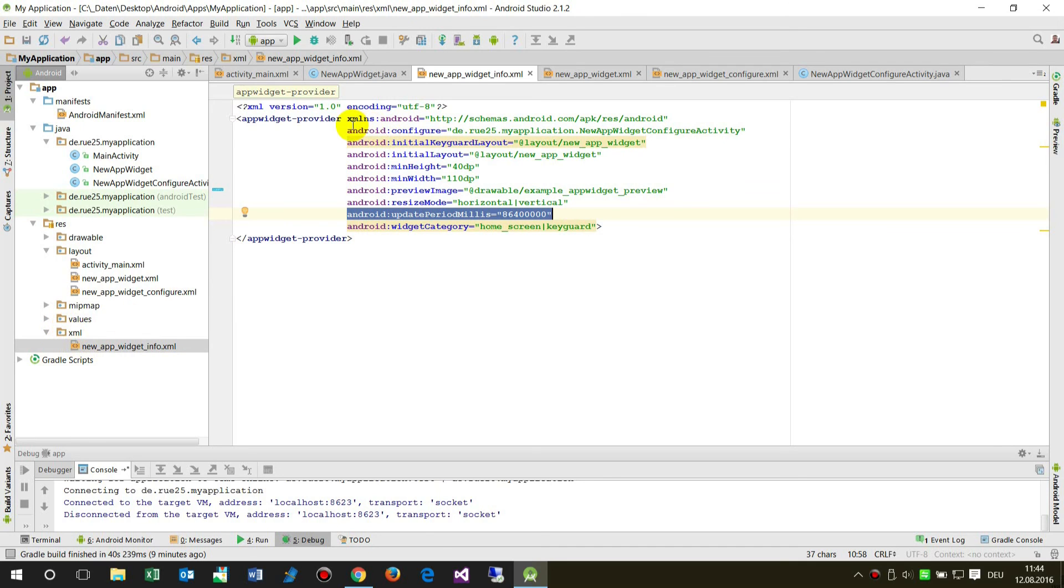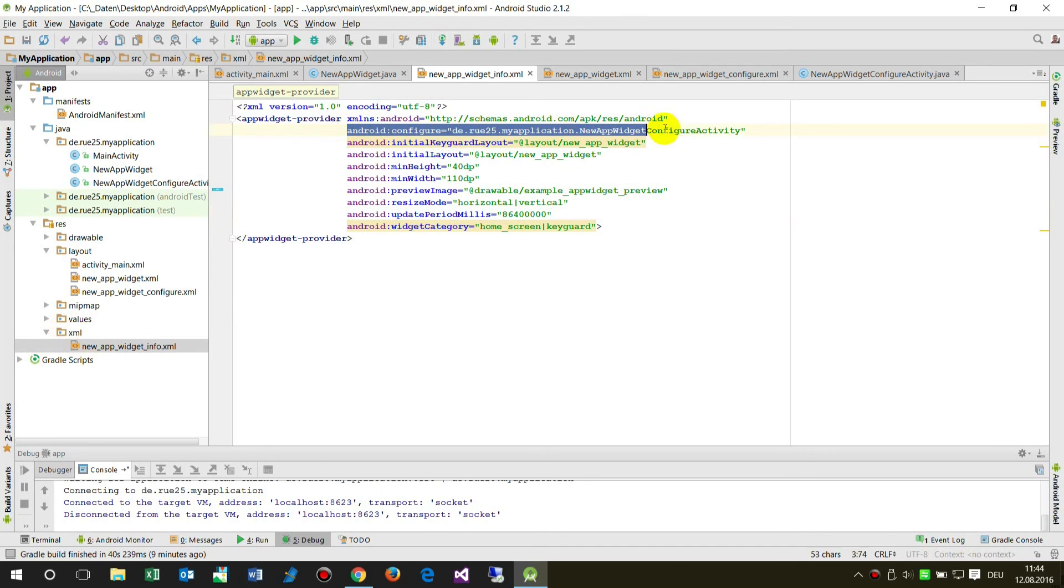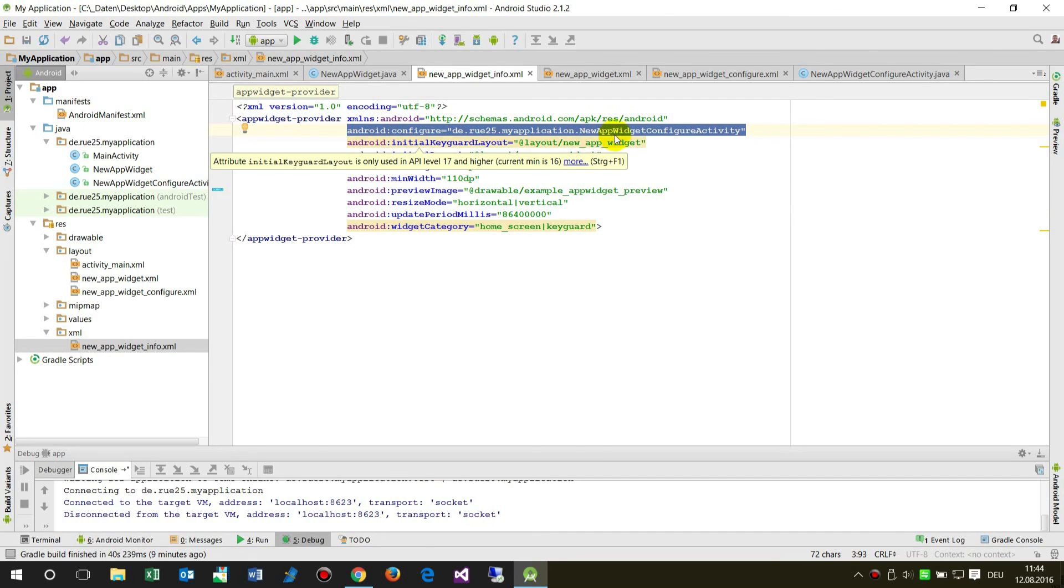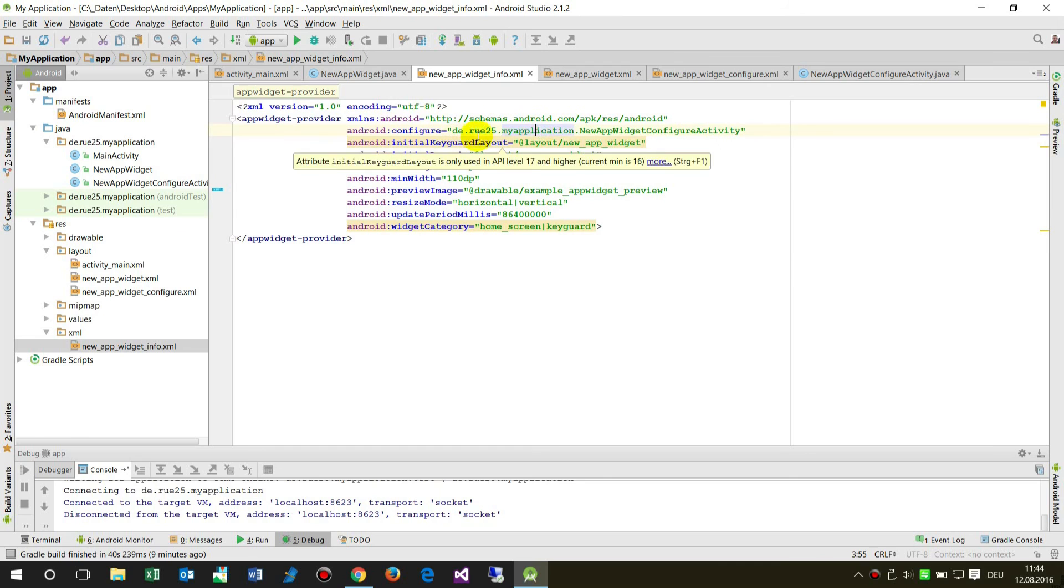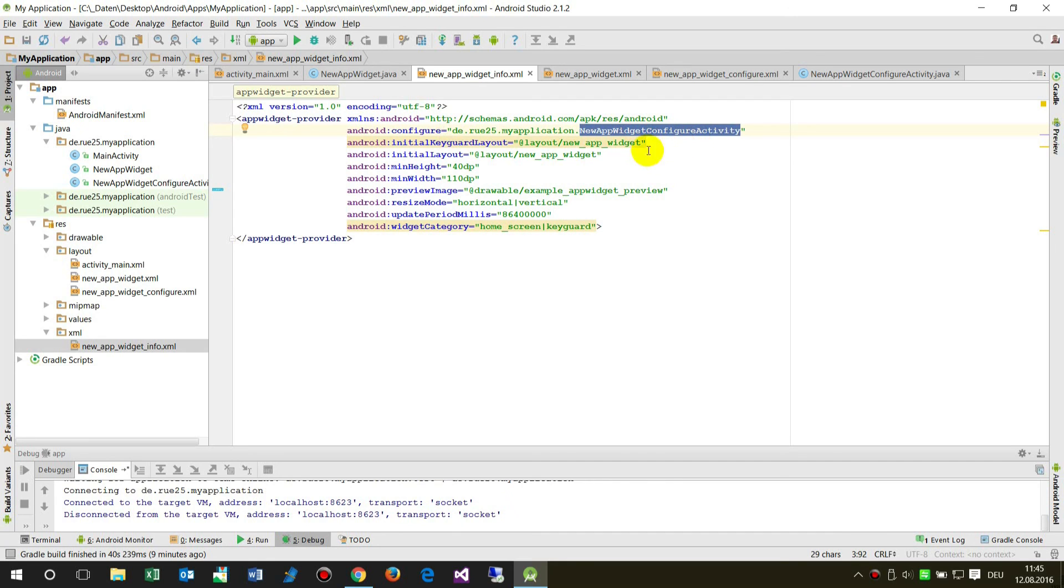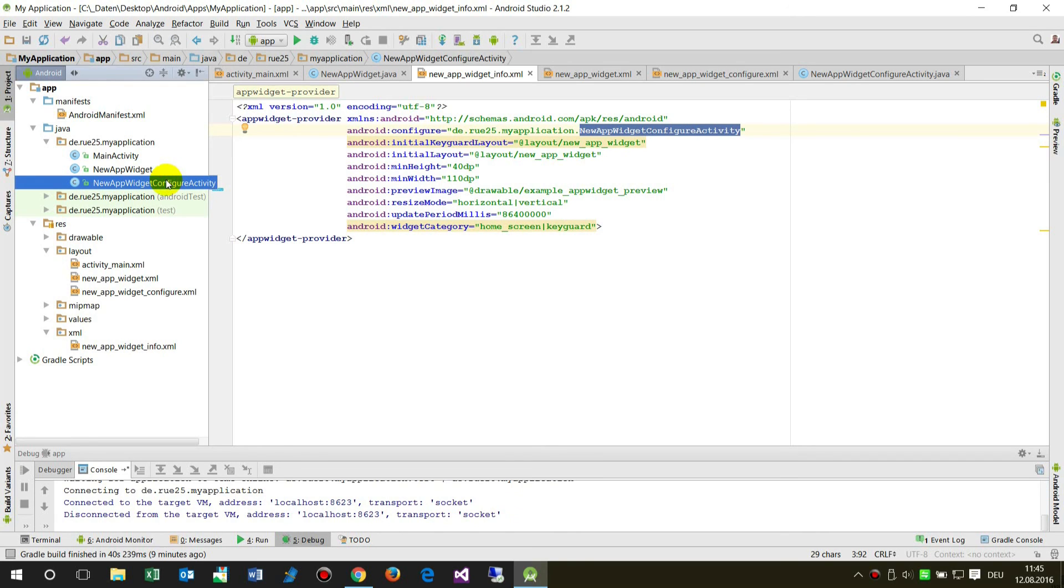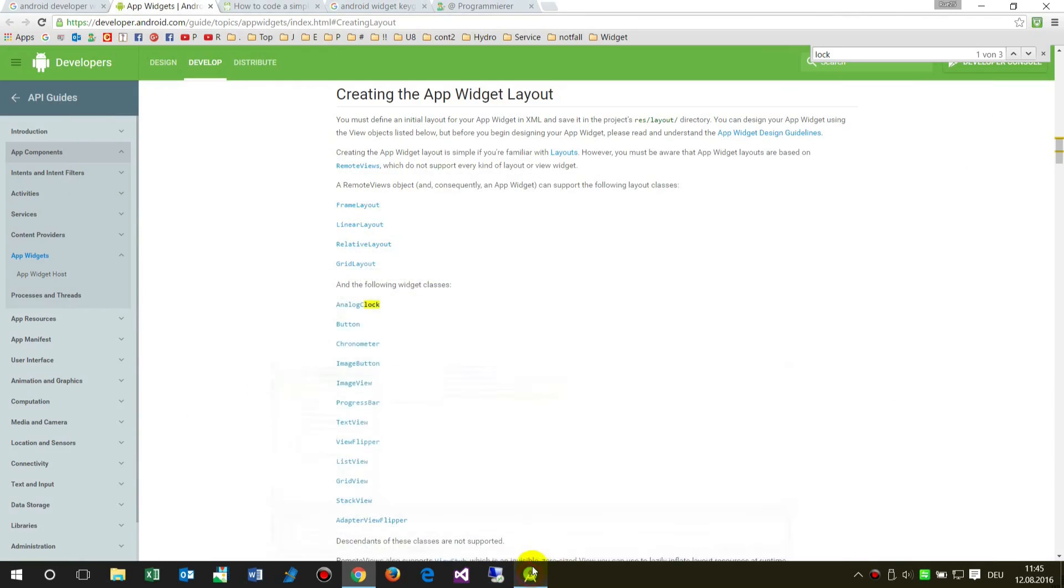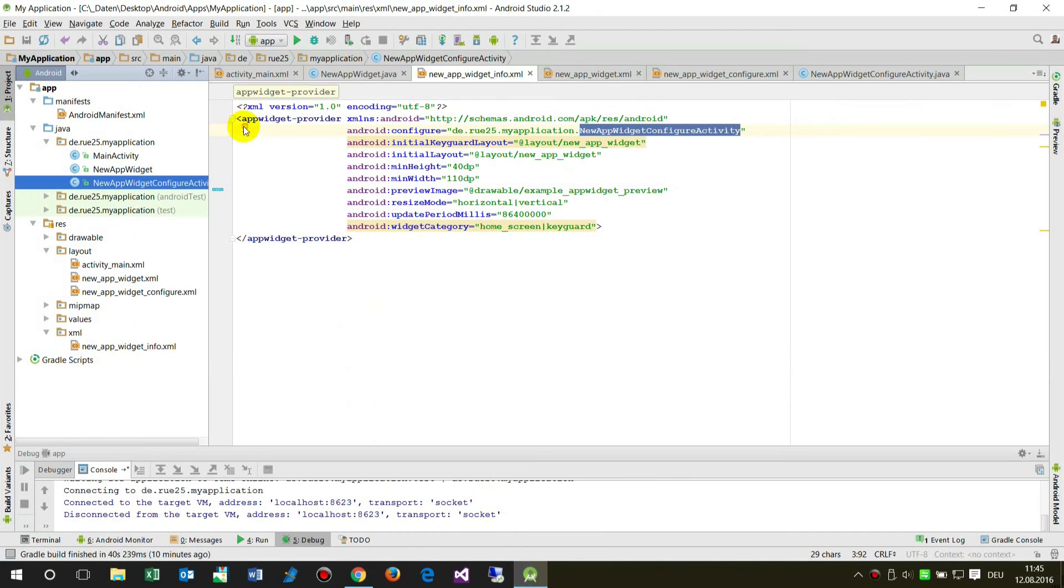We see the new app widget info in the XML file. There's a block called android configure which forces the new app widget configuration activity. This class will be opened as soon as you implement the widget into the home screen.